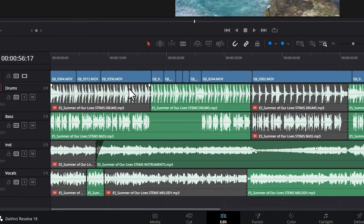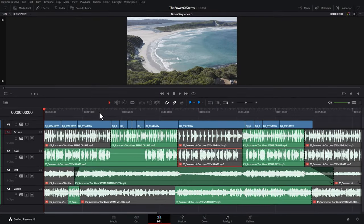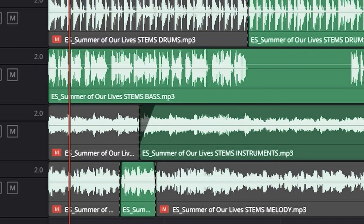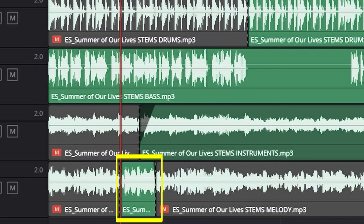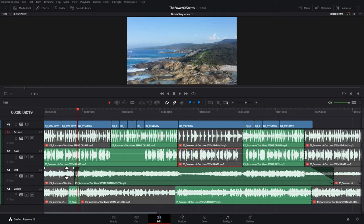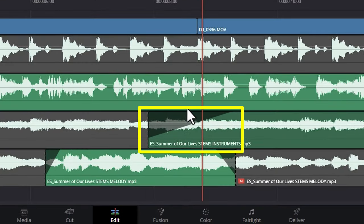In this edit, what I've done is I've added edit points and then just disabled sections of each stem. So at the start here, we've just got this bass stem enabled, and then here we've got a tiny bit of the vocals. And if I just zoom in here, we've got this fade where we're gradually fading in the instruments.